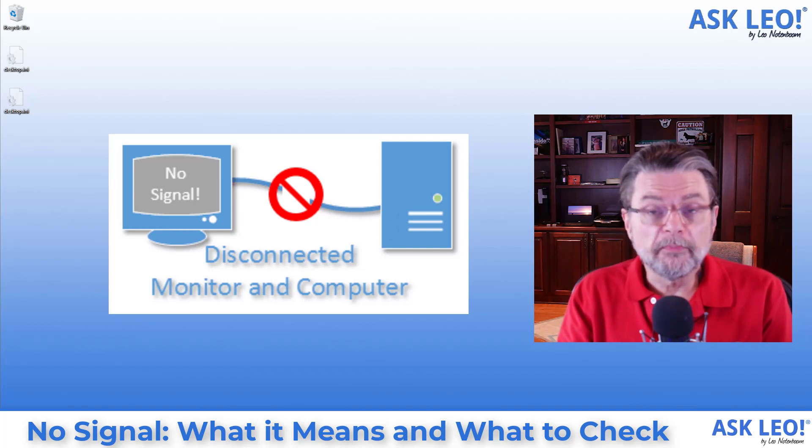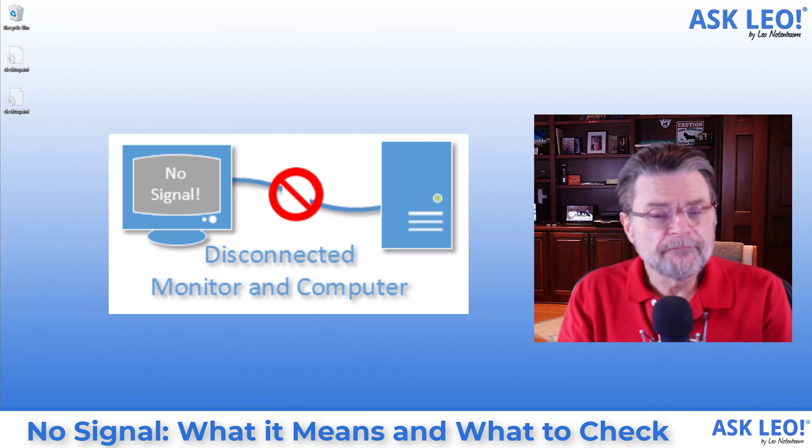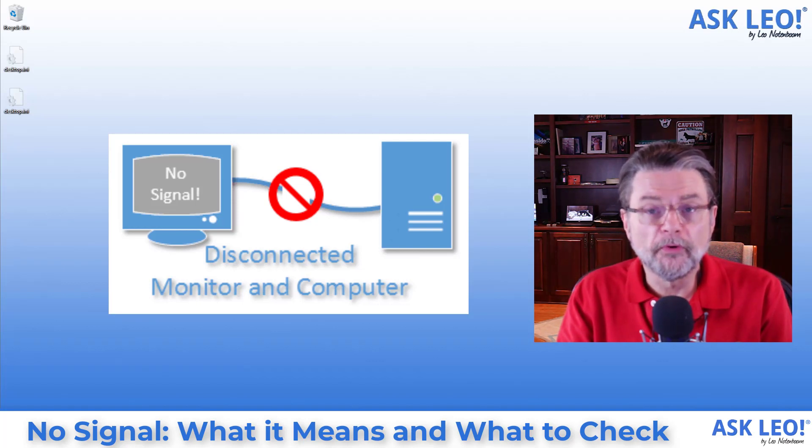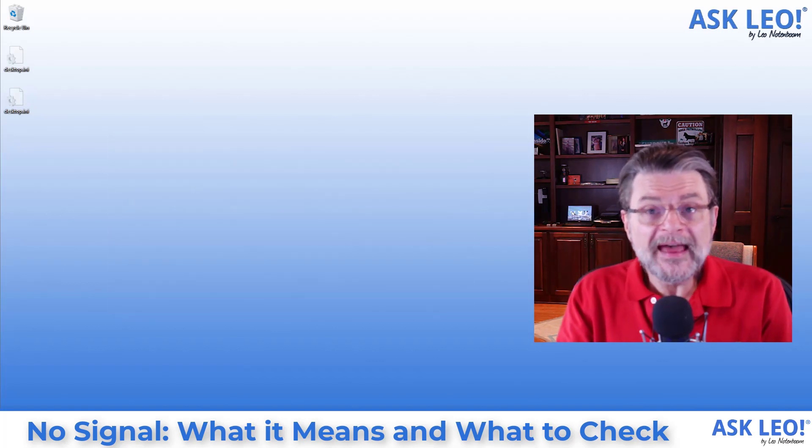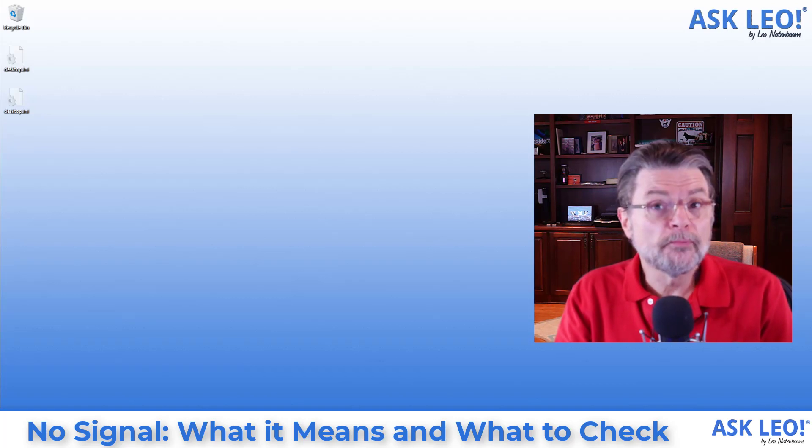It means that your display is on and running but it's not getting any information to put on its screen. Now that can happen for a number of different reasons. Let me read you a few of them.